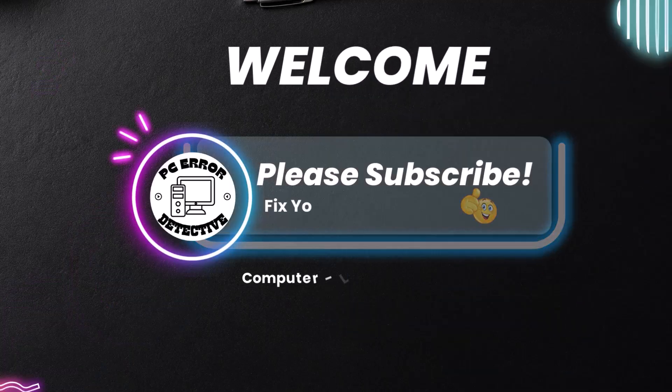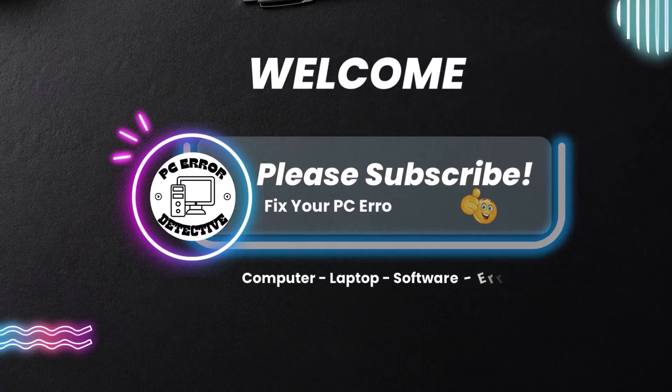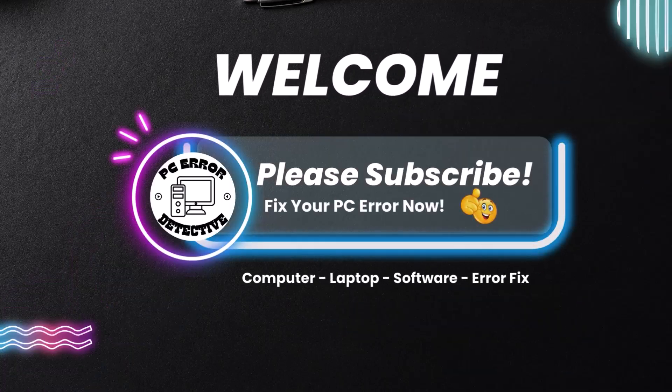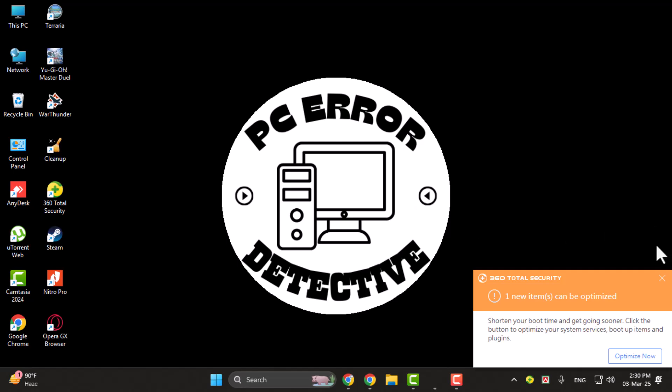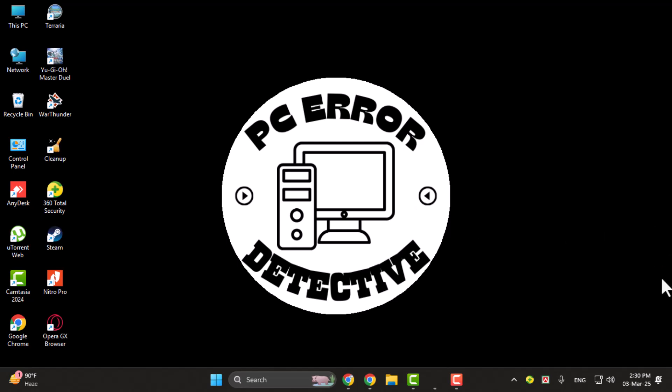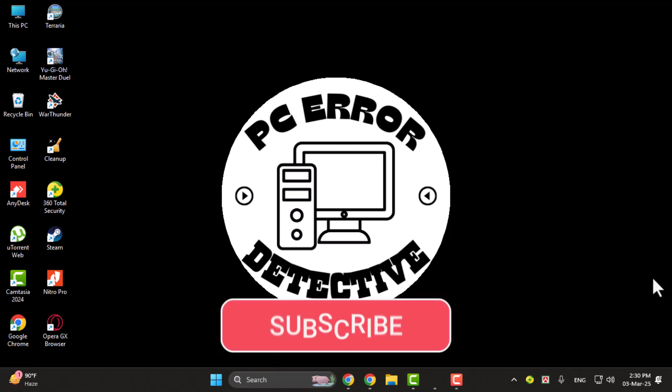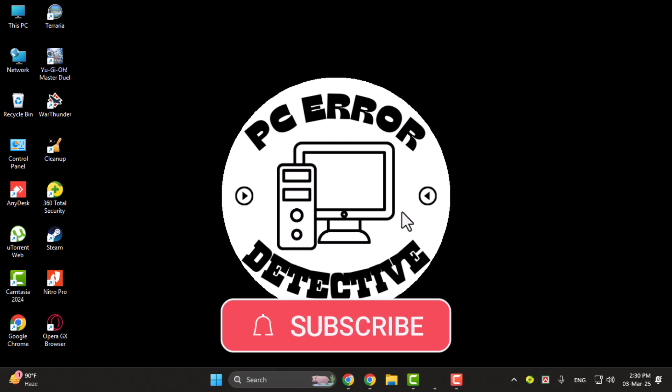Hi and welcome to PC Error Detective. In today's video we're going to show you how to delete and add pages in a PDF file step by step. If you find this helpful don't forget to subscribe to the channel for more tips and tricks. Let's get started.